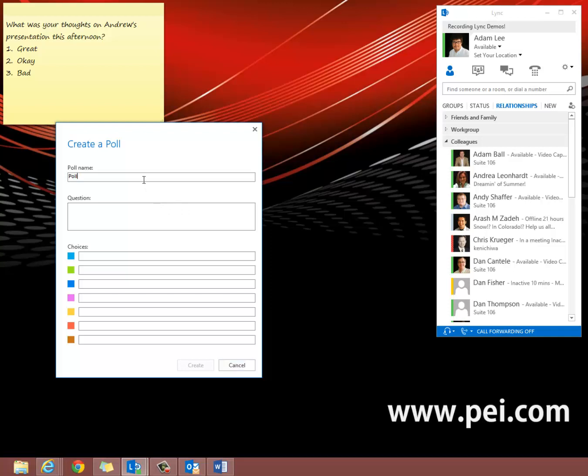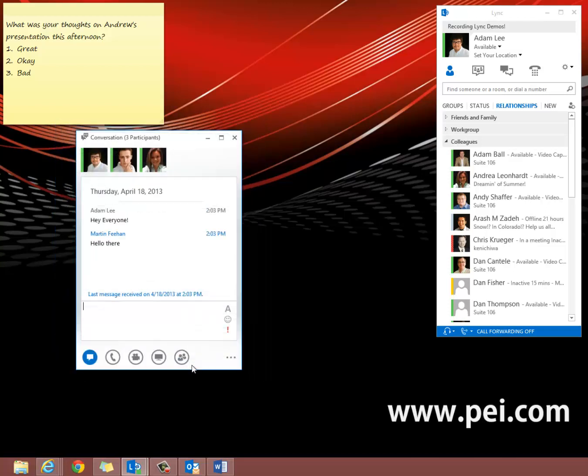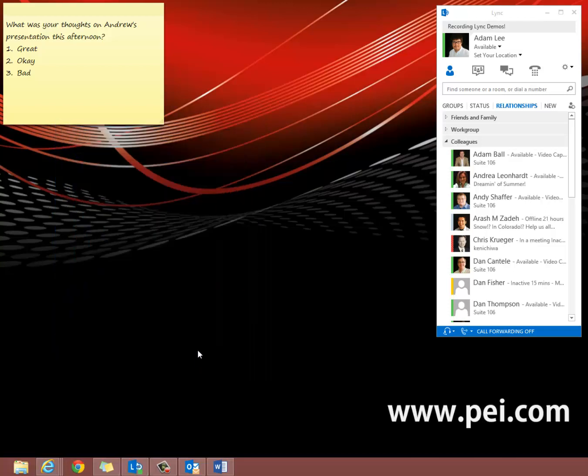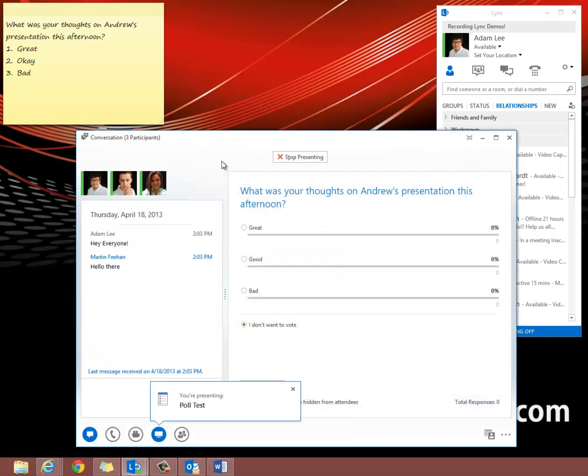So we're going to enter in our poll name, our question, and our choices. Now we go to Create Poll, and this will launch the poll to our participants.